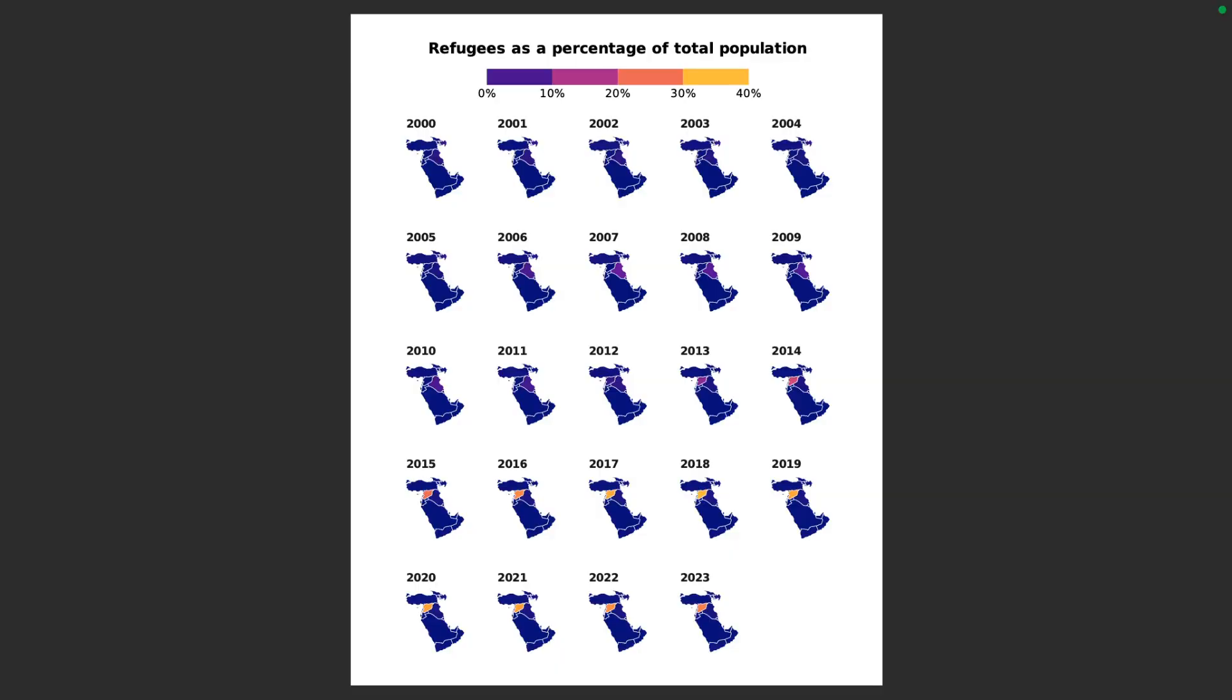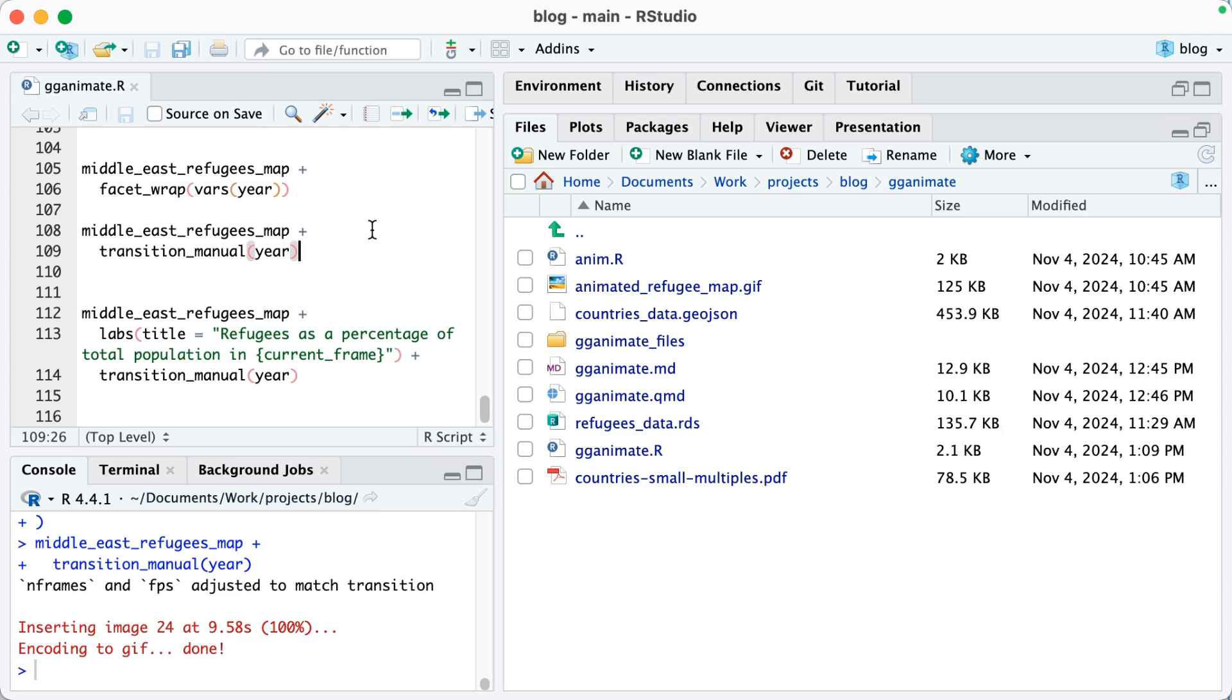Making a small multiples map like this is actually quite revealing because it shows what happens to make an animated version of this same map. What gganimate does is it takes each year and it's going to put it one after the other, sequentially revealing the results of each year and turning it into an animation.